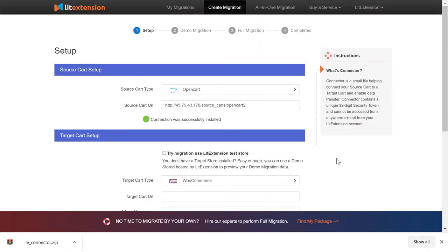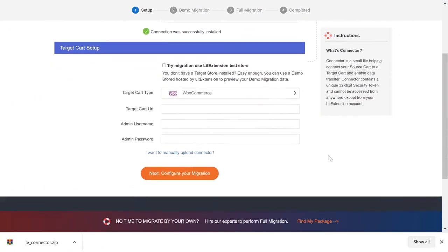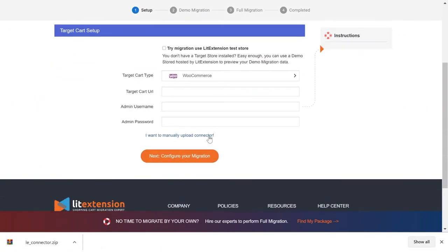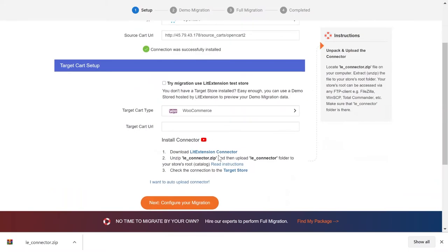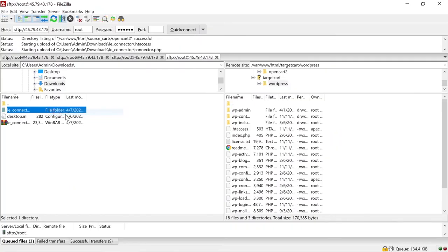Follow the same steps to install a connector for your target store. Download the connector, unzip and upload into the root folder.